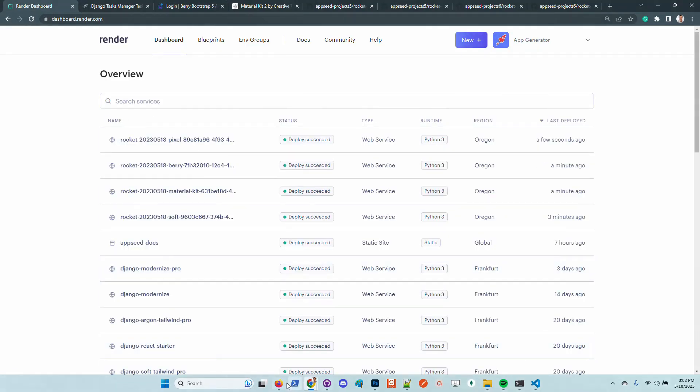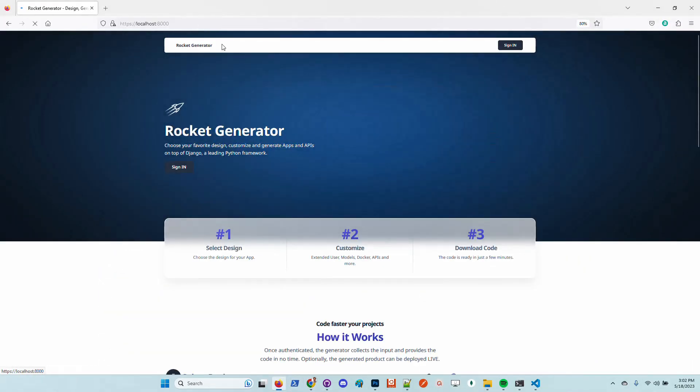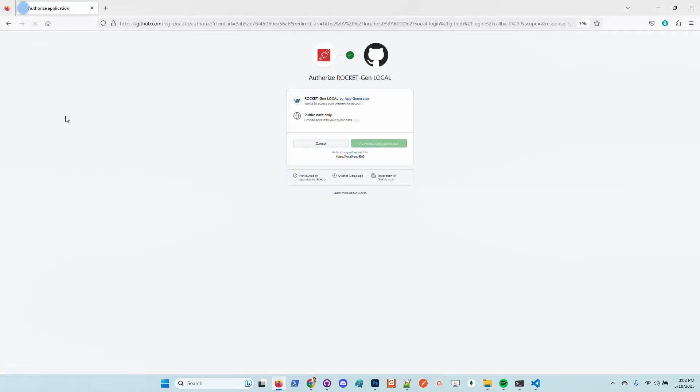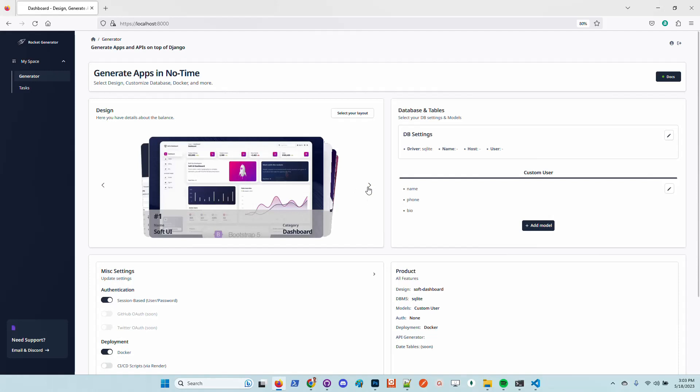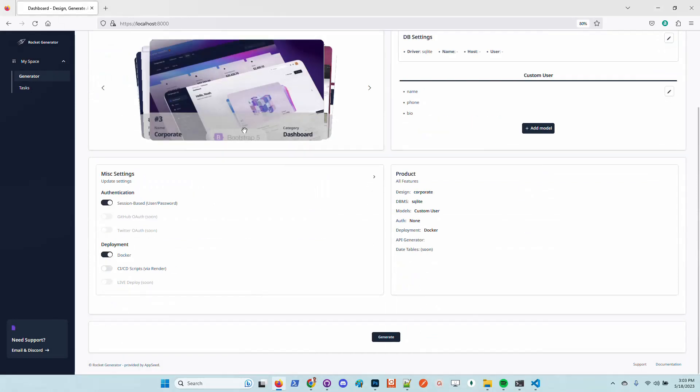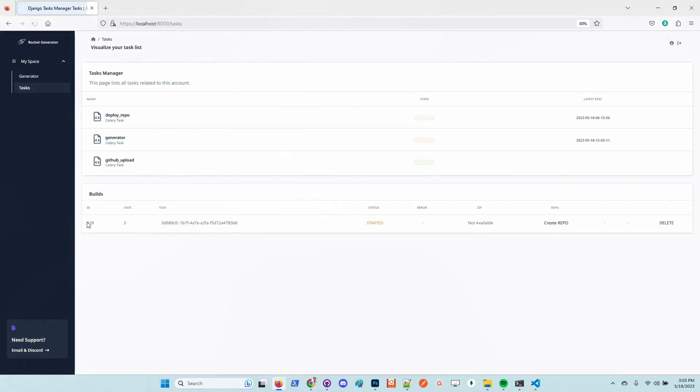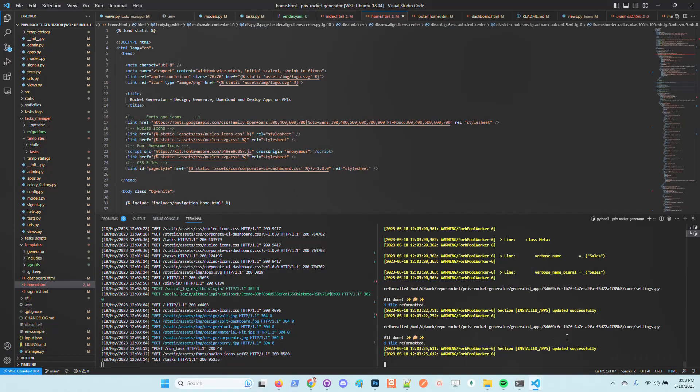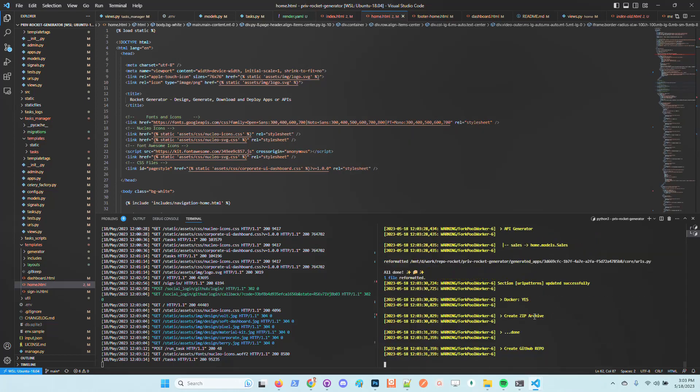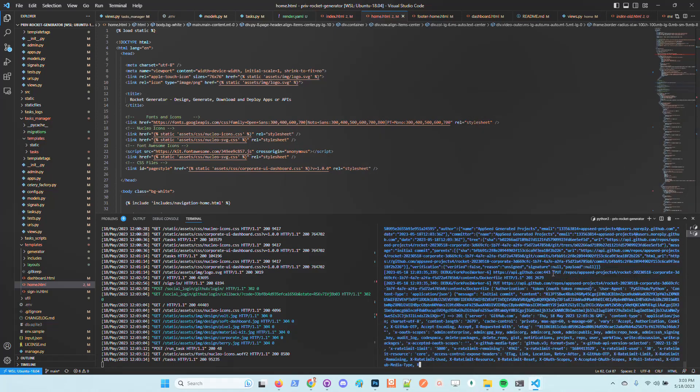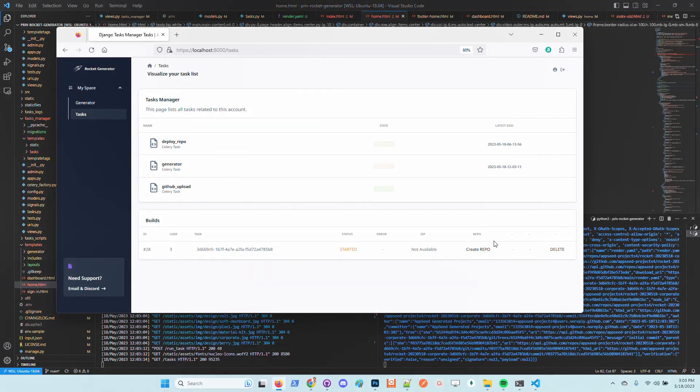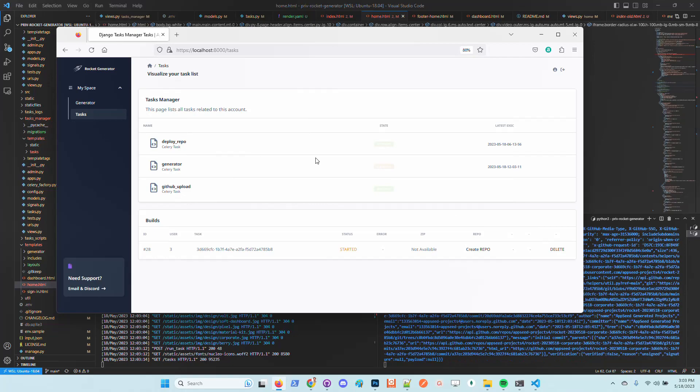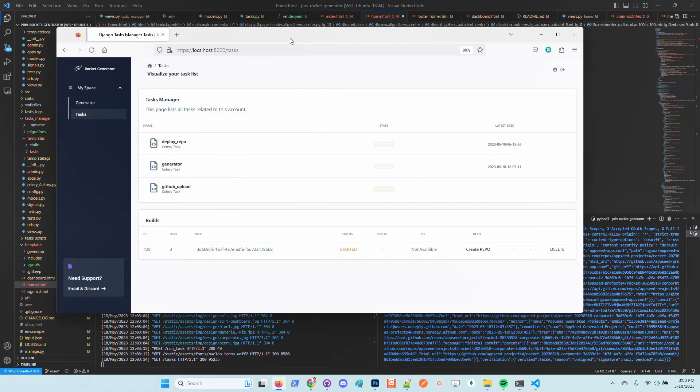We can of course test the service using another GitHub ID. Let's generate a new product using the corporate design. This design is a new Bootstrap 5 design from Creative Tim and in my opinion looks super nice. Now the product is generated. Sources are uploaded to GitHub and soon we should see the deployment of this new product.